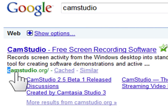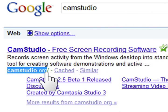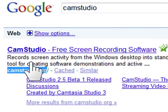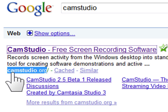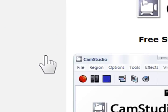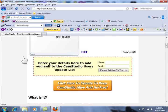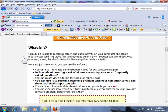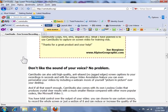Go to CamStudio.org and scroll down to see the download link.